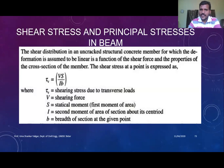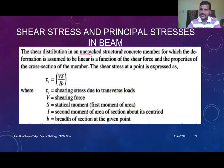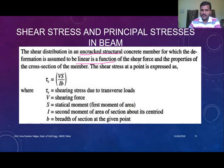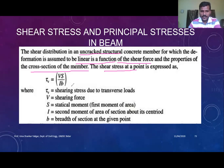The shear distribution in an uncracked beam — whenever you take an uncracked beam, it is near to the support, for which deformation is assumed to be linear. It is a function of the shear force and the properties of the cross-section of the member. The shear stress at any point is given by the formula: τ_v = VS / Ib. This same formula you also derived in your strength of materials, where τ_v is shear stress due to transverse loads.